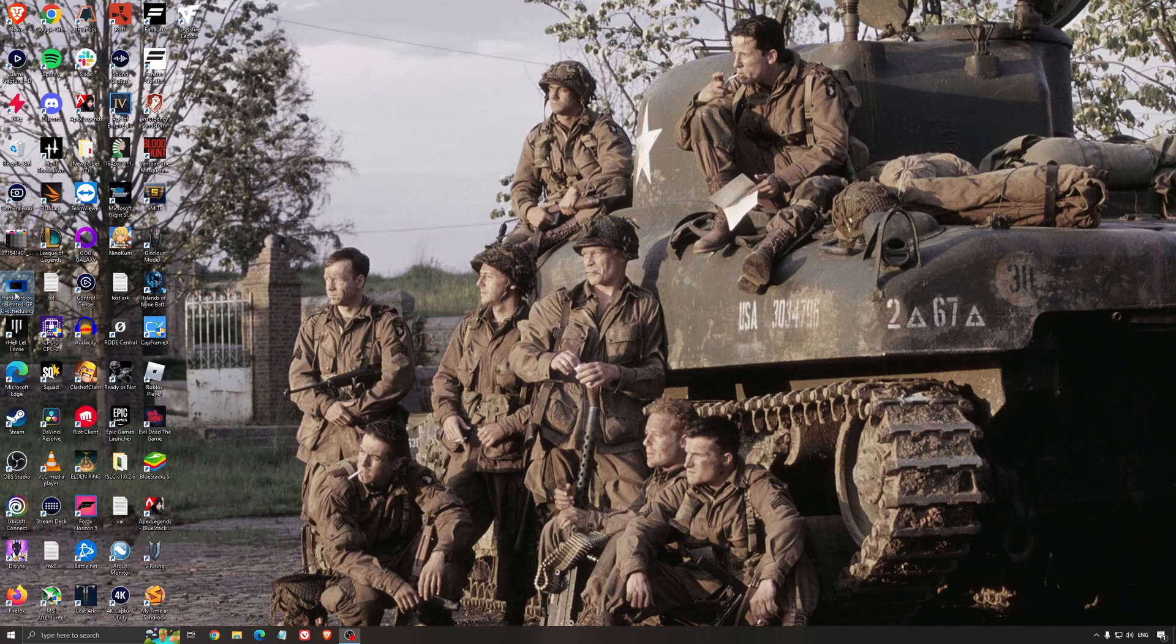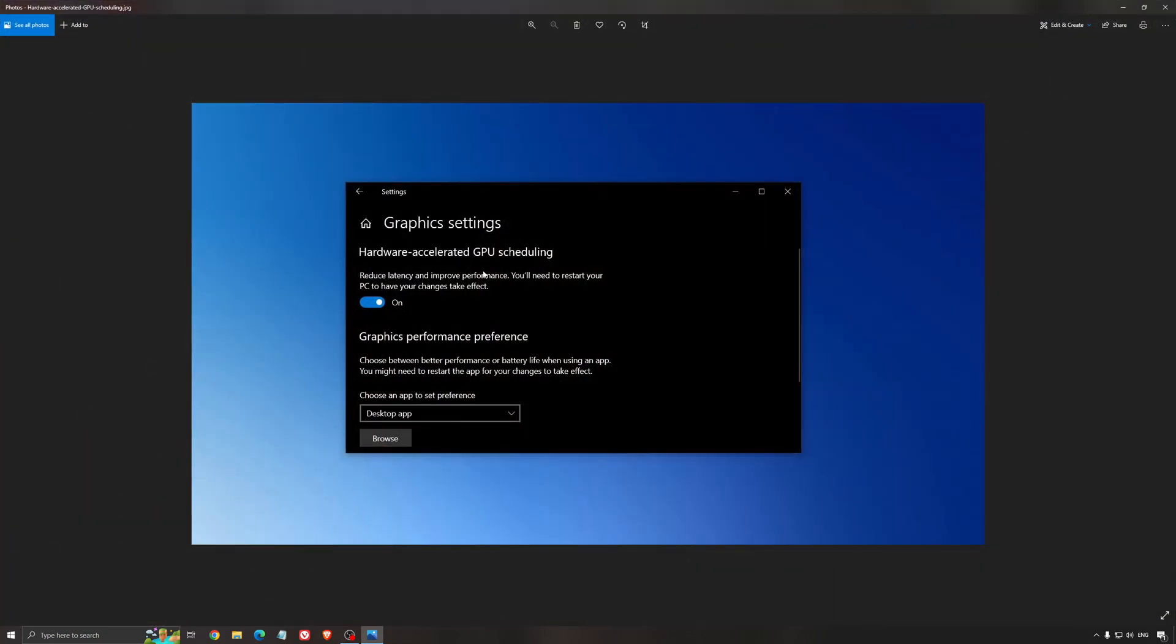Another thing that I recommend is the hardware accelerated GPU scheduling. Make sure that you're searching for graphic setting. You will need an NVIDIA card, 1000 series or more recent. It will really help with bottlenecks. So if you have a 1050, 1050 Ti, 1060, even the 2060, you can expect a nice 2% to 5% boost. And also you can expect less stuttering when you're using that. So I really recommend to use that.